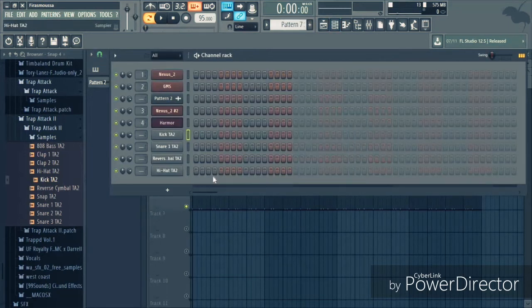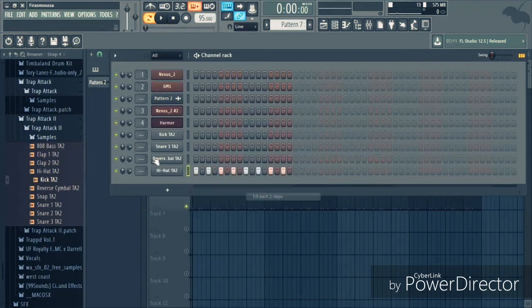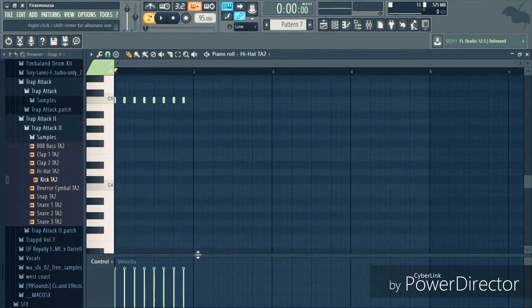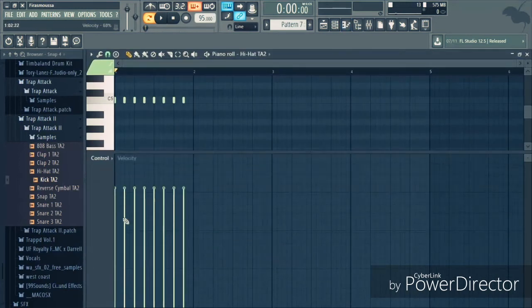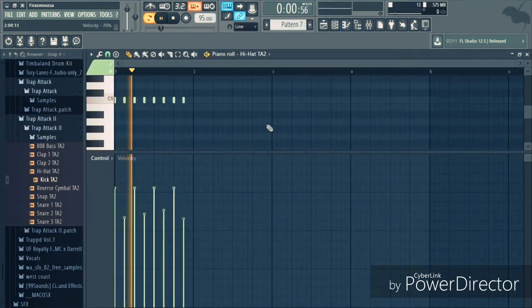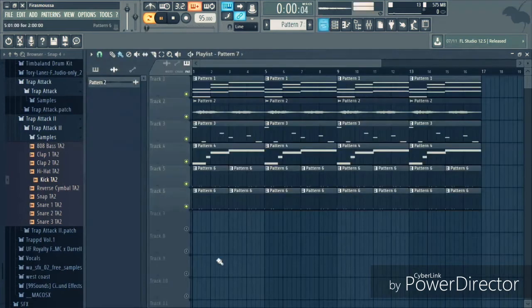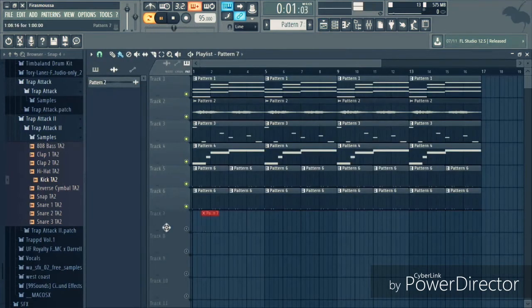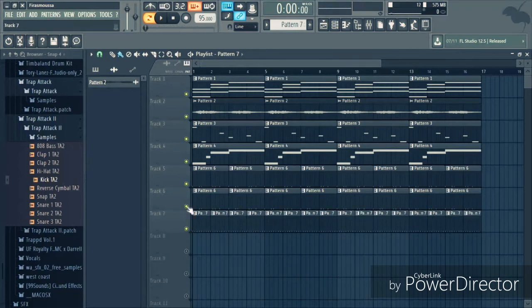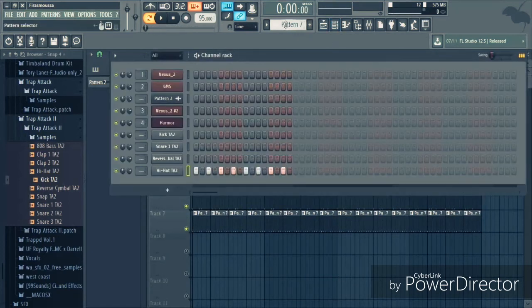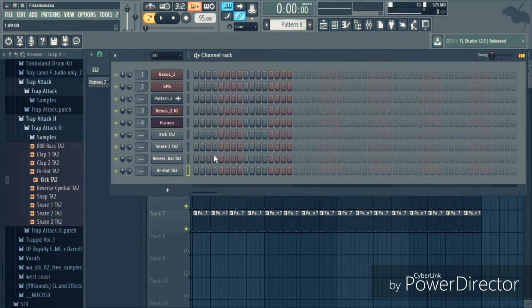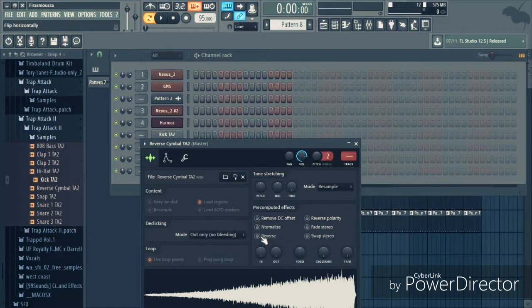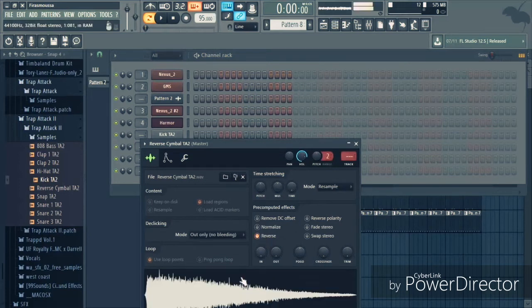Okay, now we layered our kick and snare, let's add the hi-hats, normal hi-hats. Let's play around with the velocity a little bit. And let's add the cymbal, but I'm gonna reverse it.